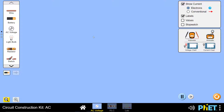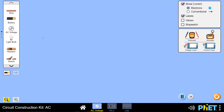Today we will simulate a series connection and a parallel connection. We start by creating a circuit to connect in series. Instead of using resistors, we will use light bulbs, so that we can preview the differences between a series connection and a parallel connection.